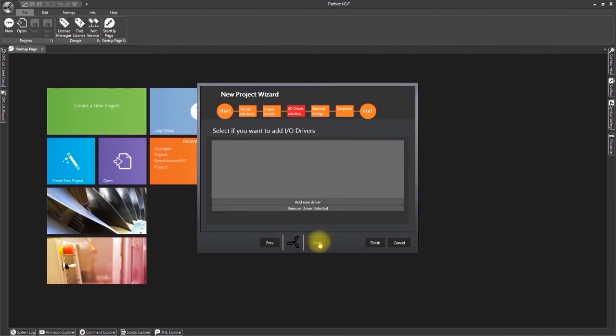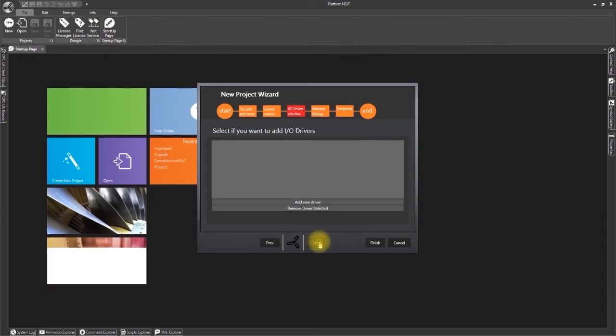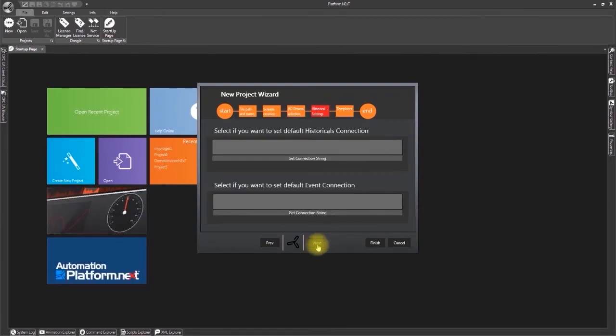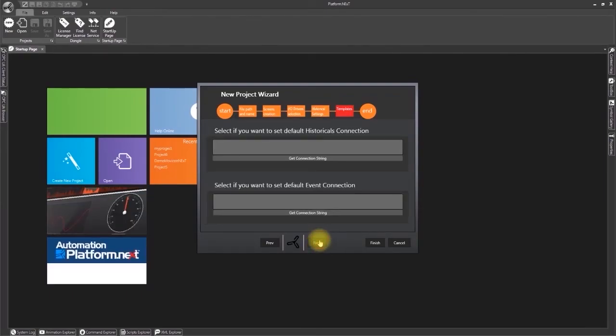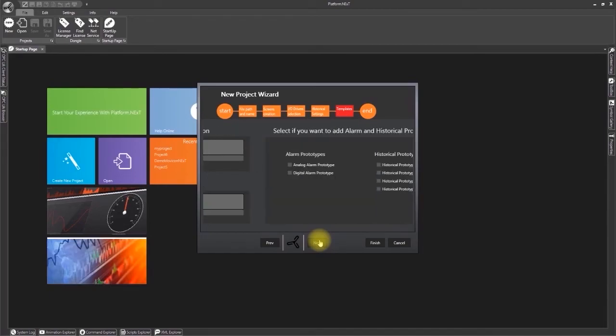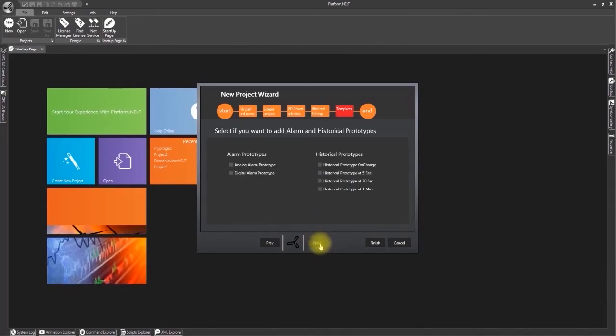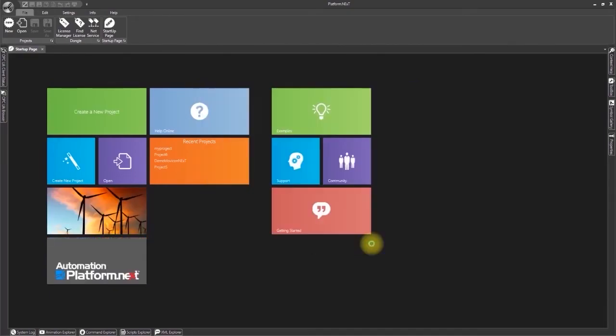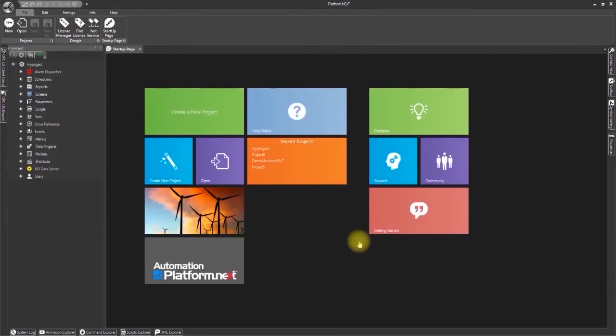We shall also skip adding historical and events connections and adding alarms and historicals to the project. We shall click next and then finish to save.